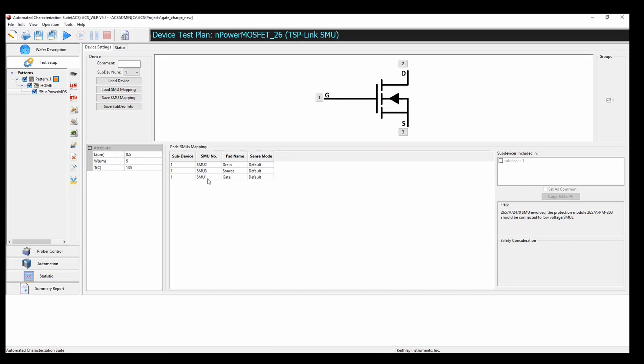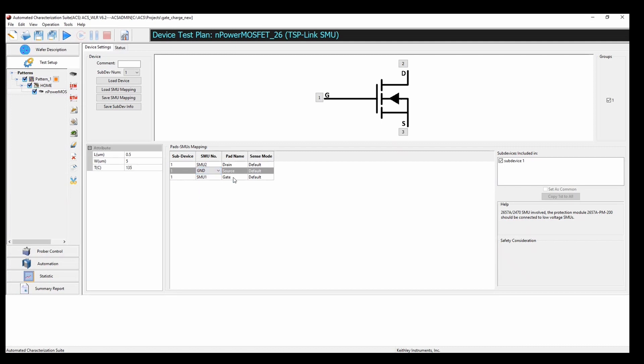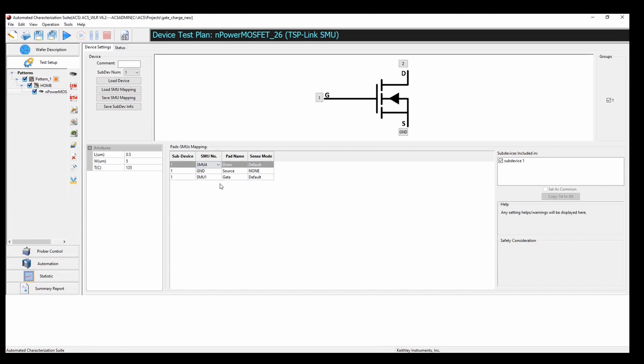Now on this screen, we're going to take the opportunity to tell the software exactly which SMU is connected to which terminal. Now, for the gate charge measurement, source is always going to be connected to ground. My gate is connected to my first SMU channel, but my drain is actually connected to my SMU4.